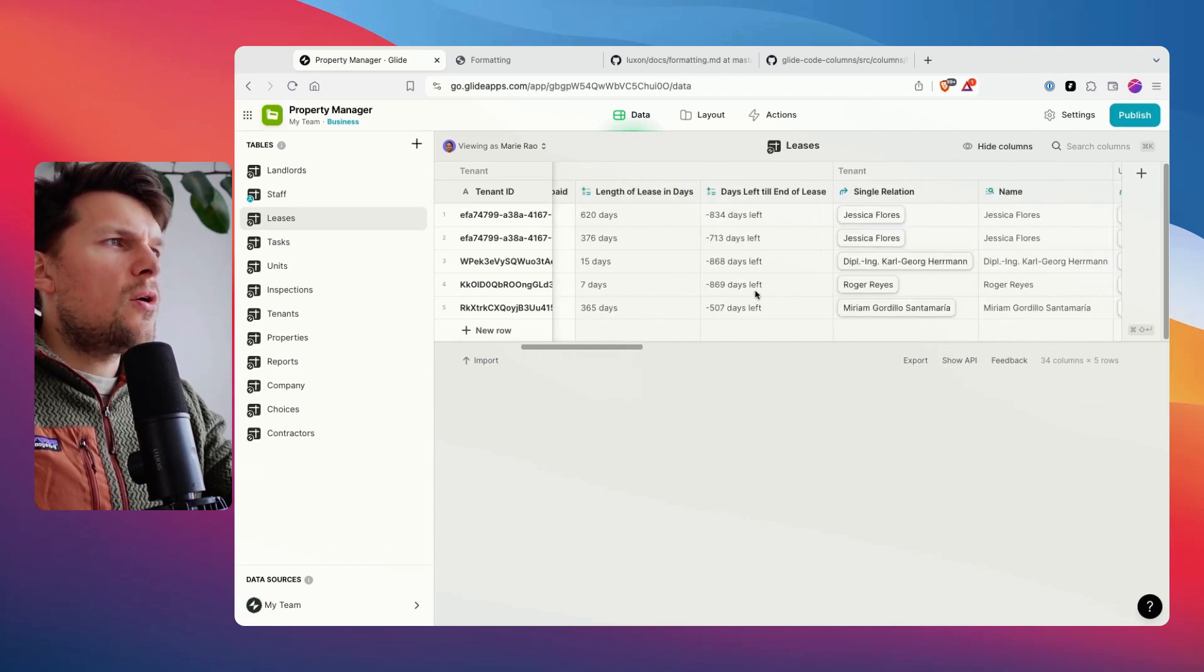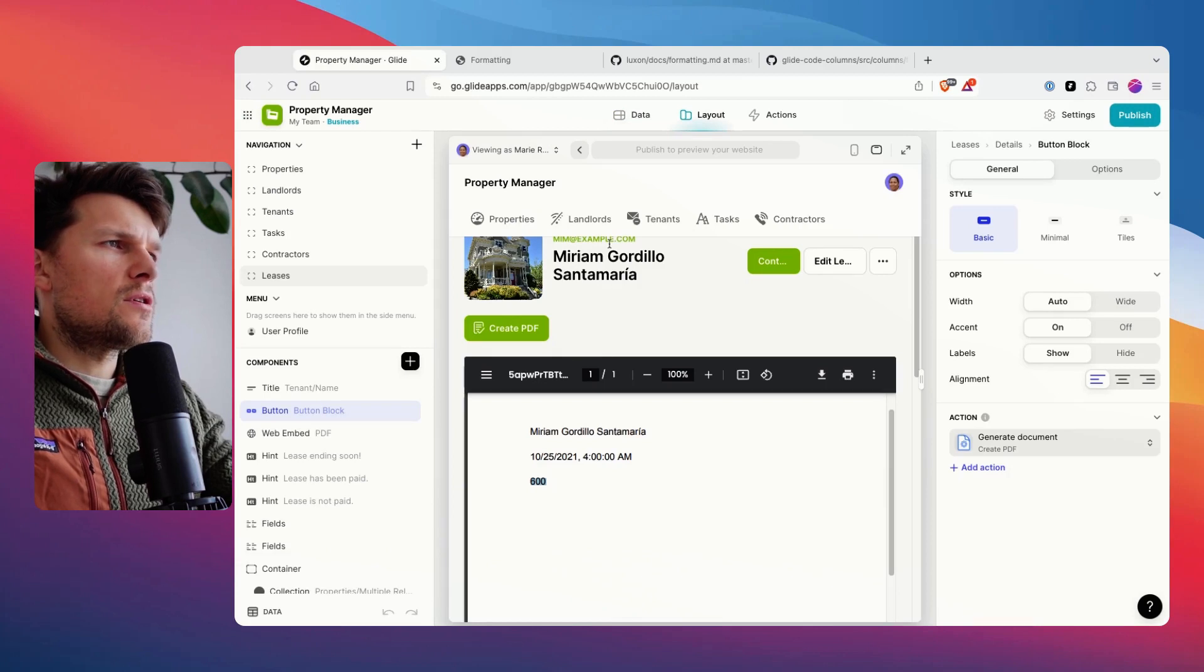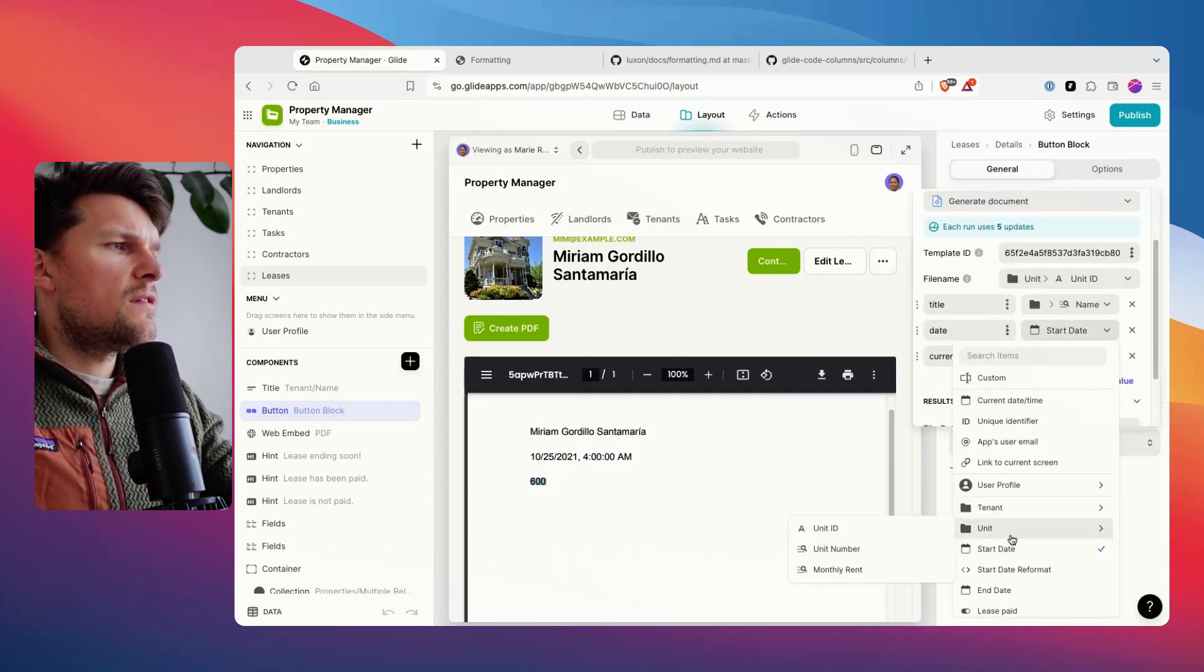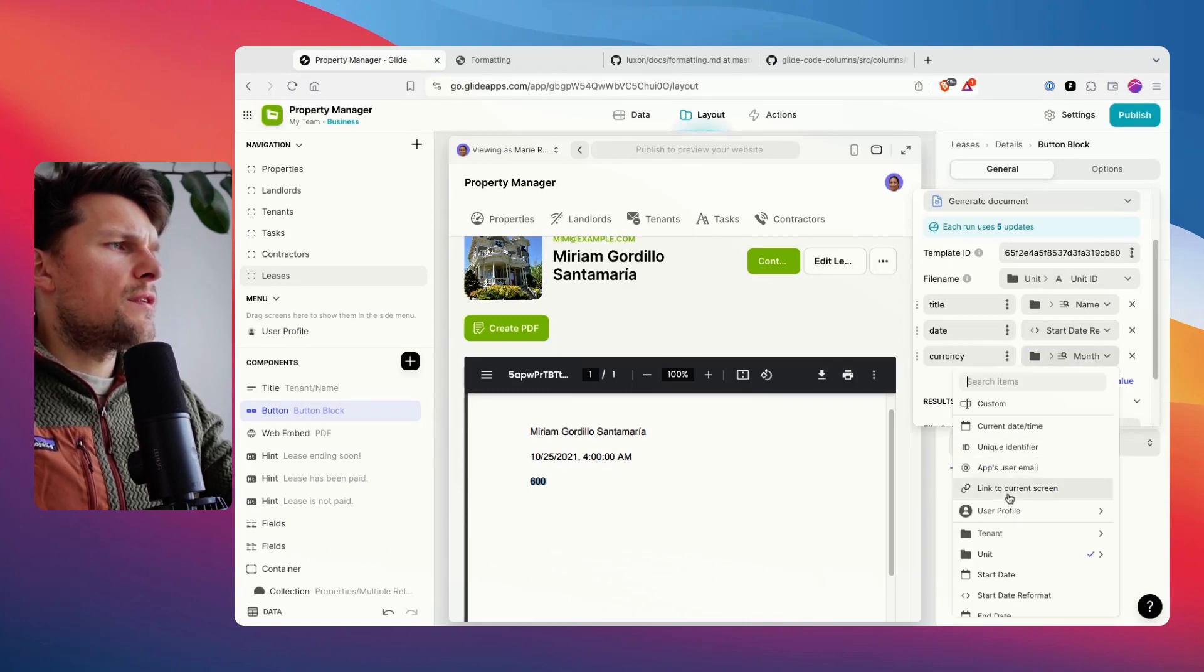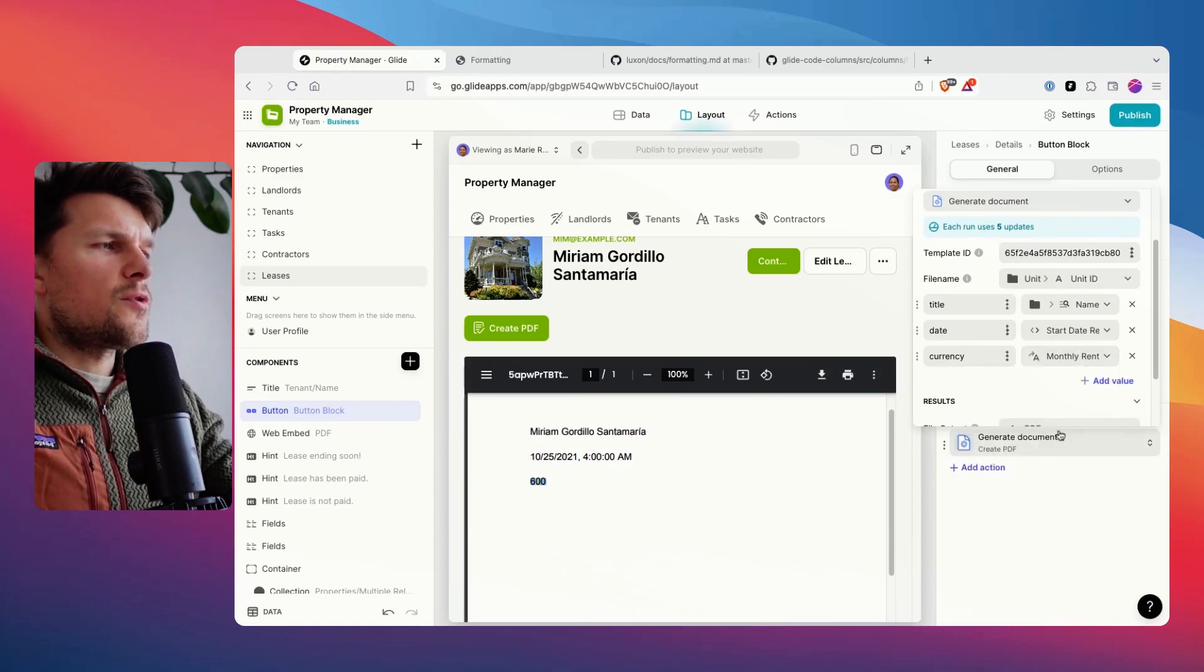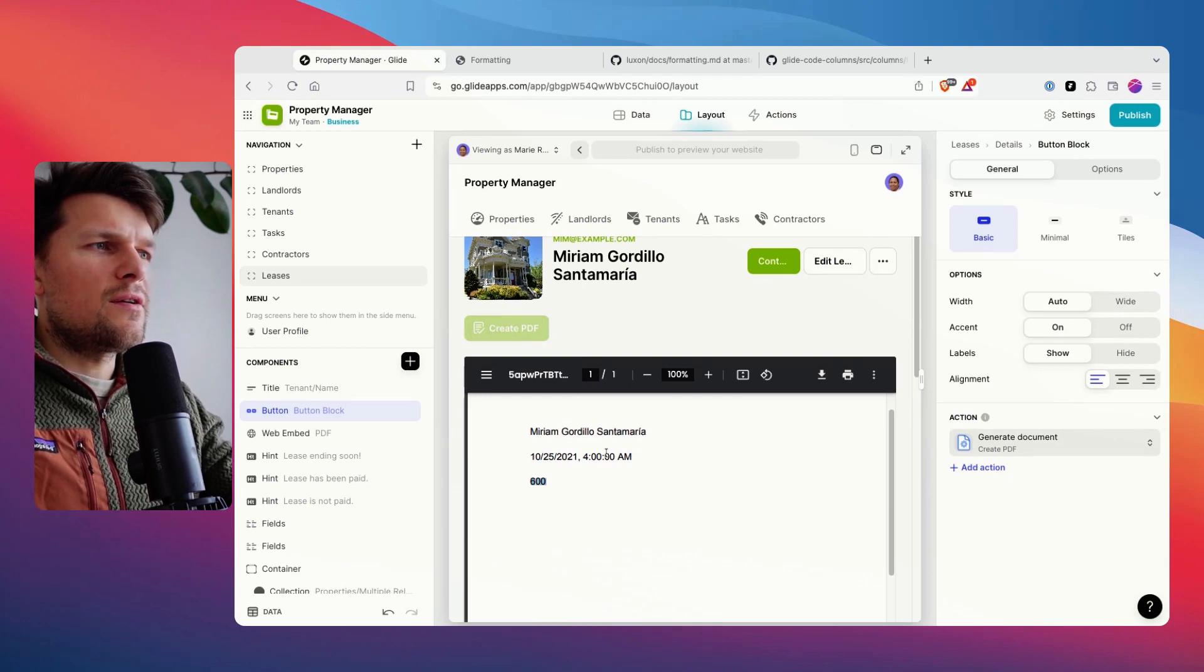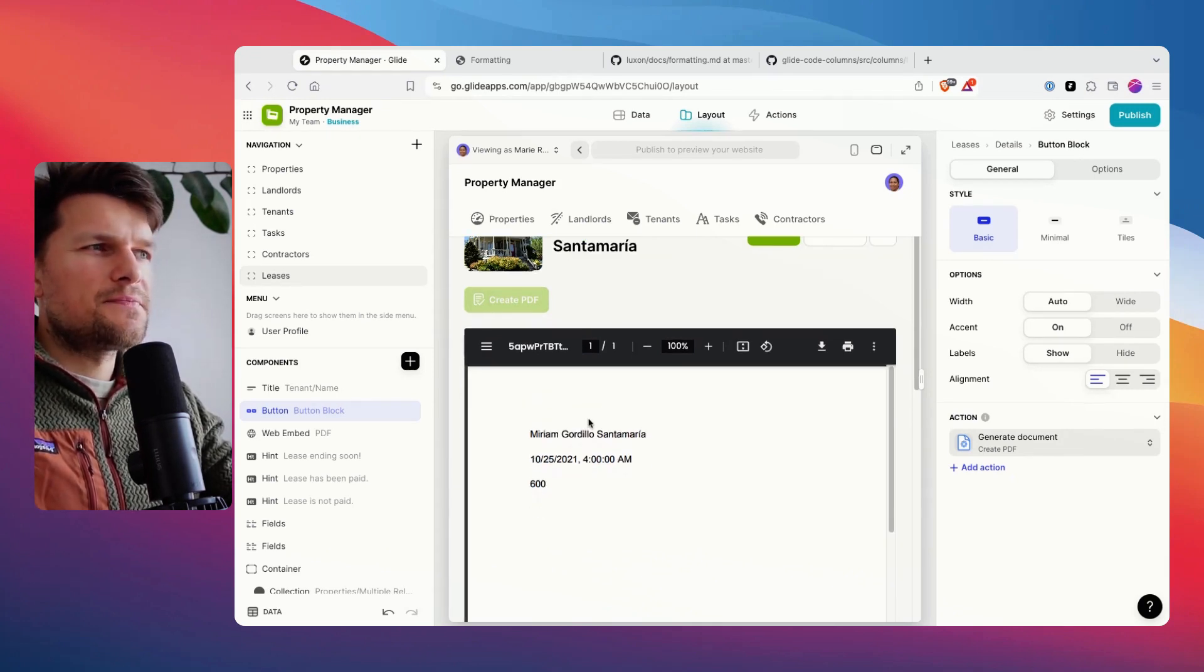And now we're going to map these two fields. I'm going to go into layout into the Docs Automator mapping. Date, we use the start date reformat. Currency, we use the monthly rent. Sorry, got that formatted, not reformat. That's done. I'm going to click on create PDF. We wait a second.